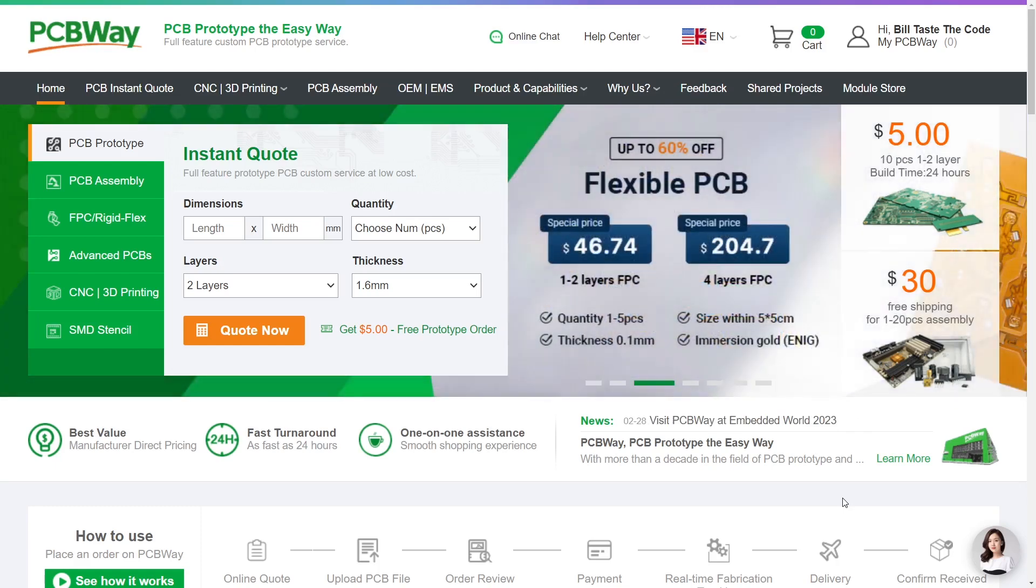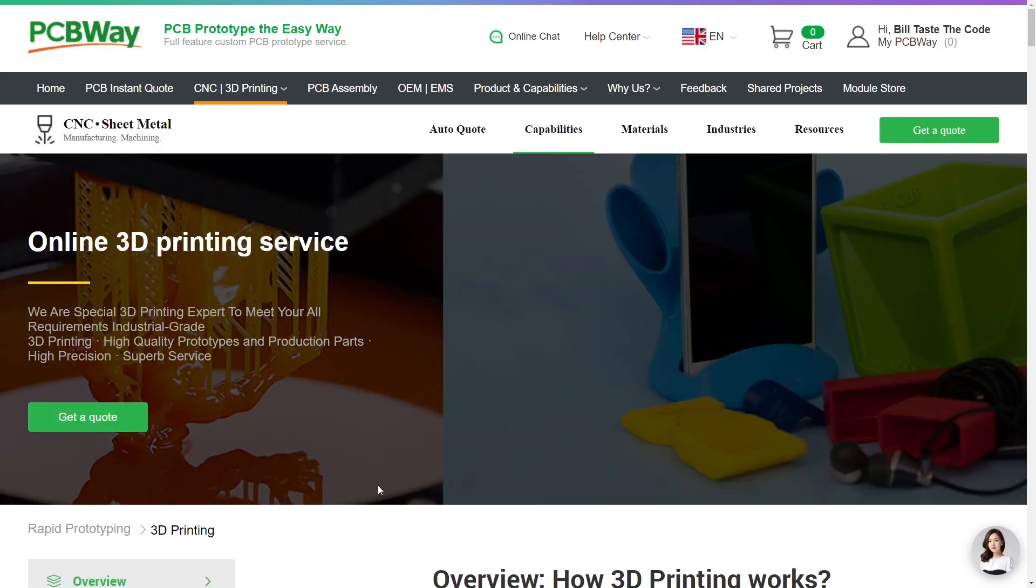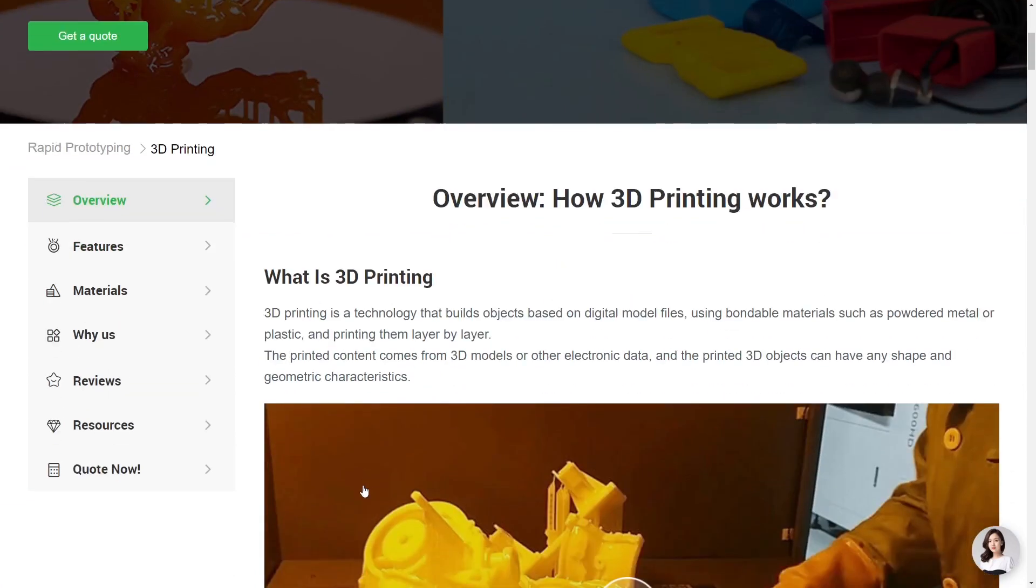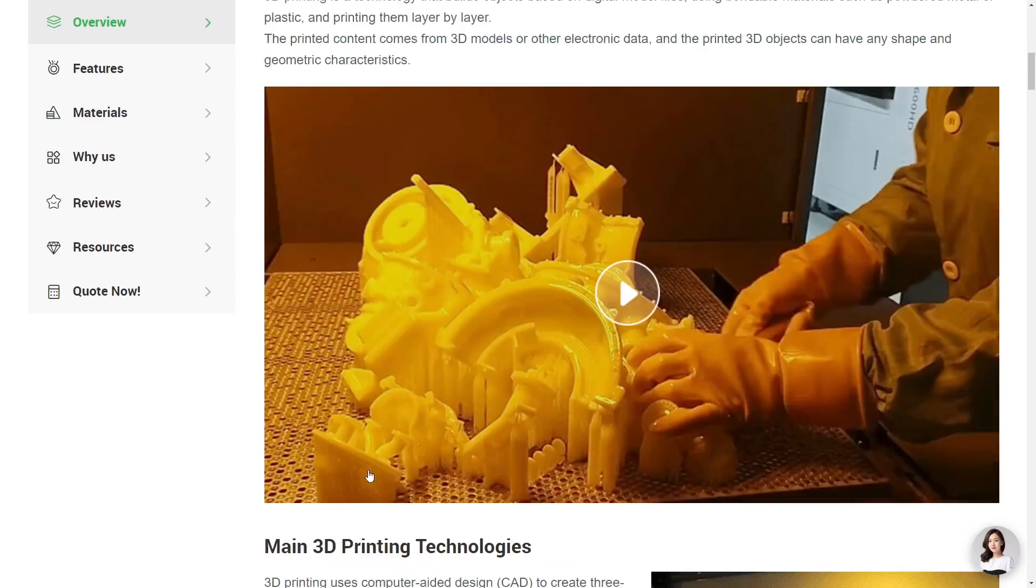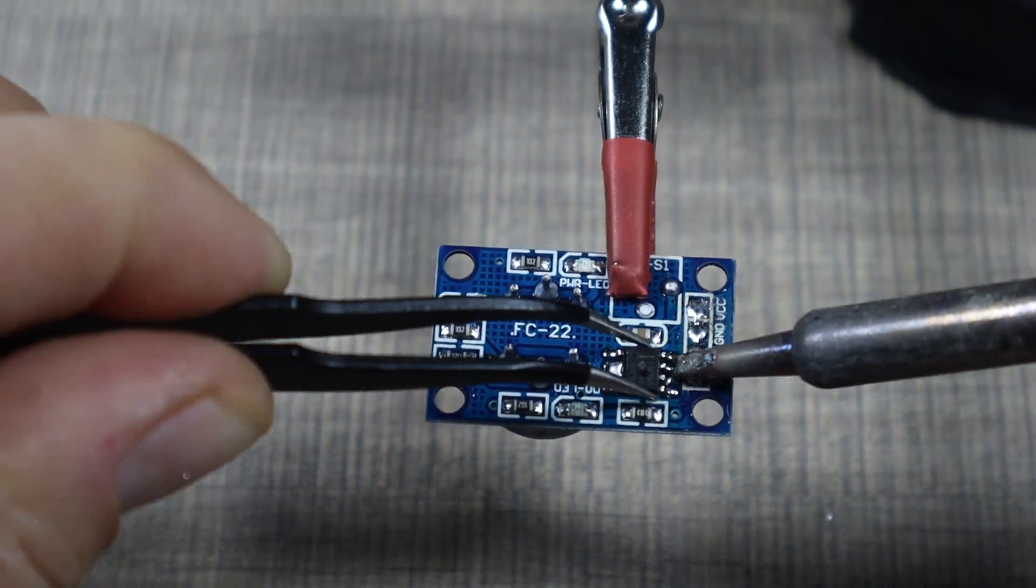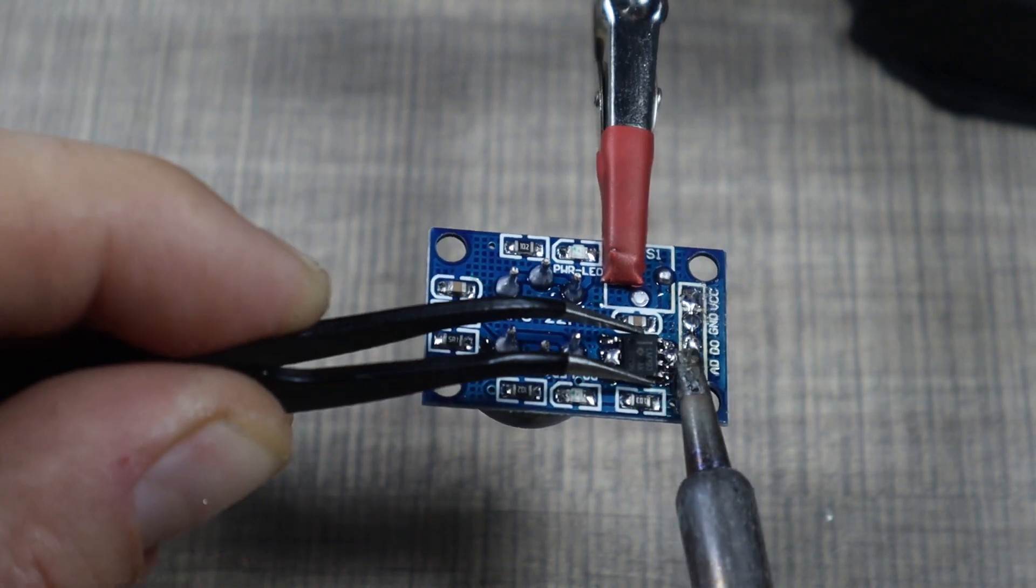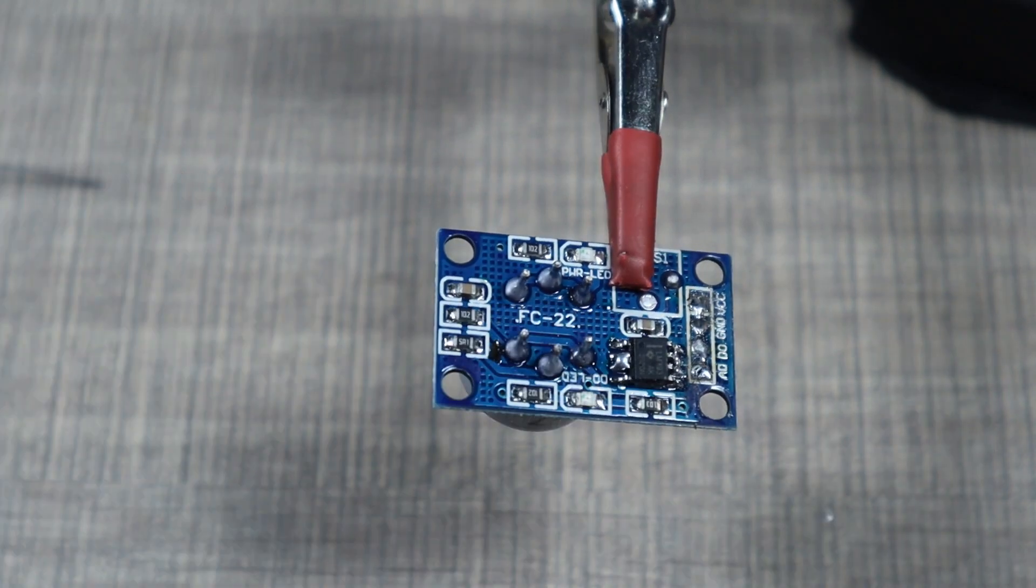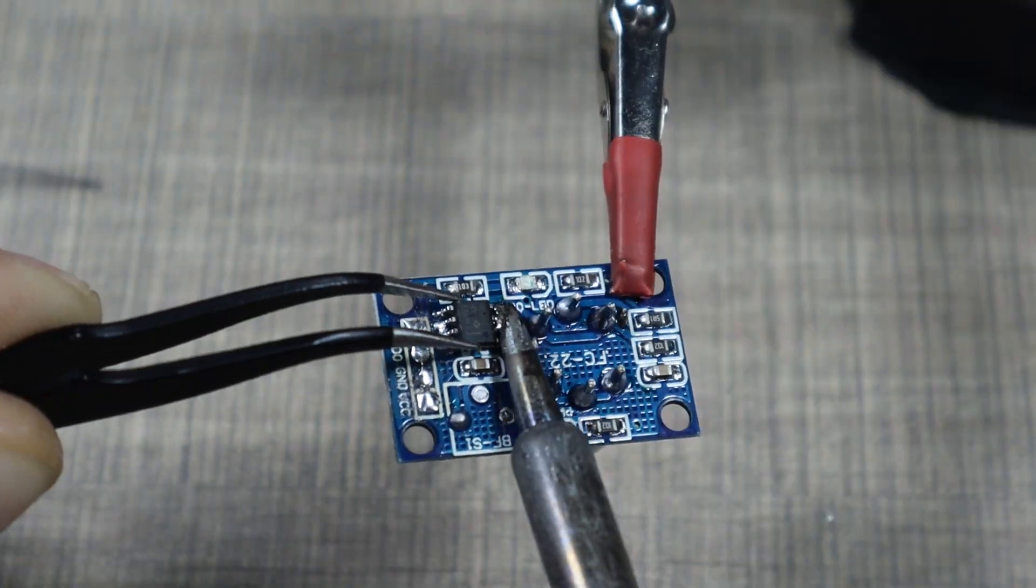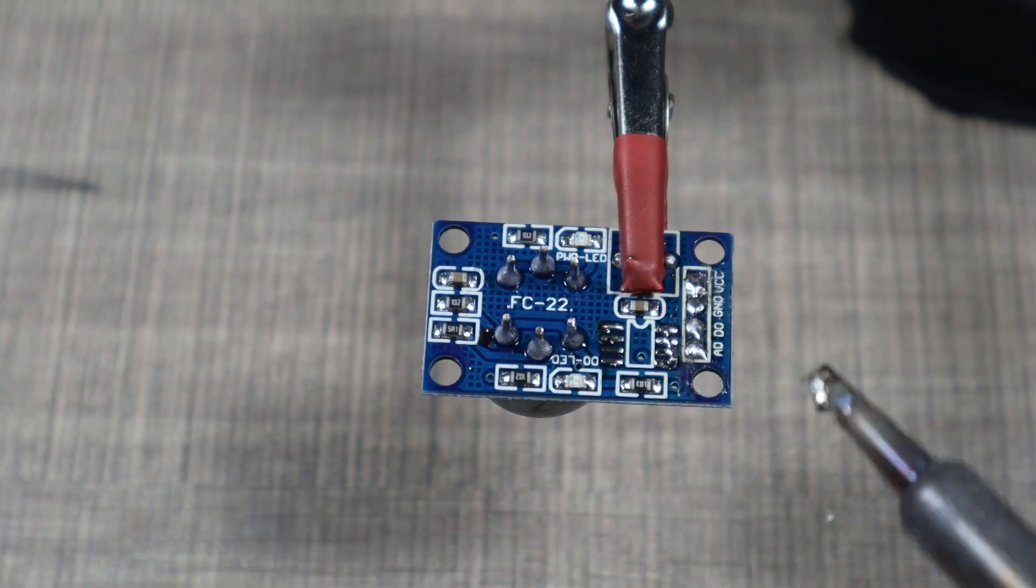And not only for PCBs, PCBWay also provides 3D printing services and CNC manufacturing. So you can get basically everything that you need for all of your prototypes.